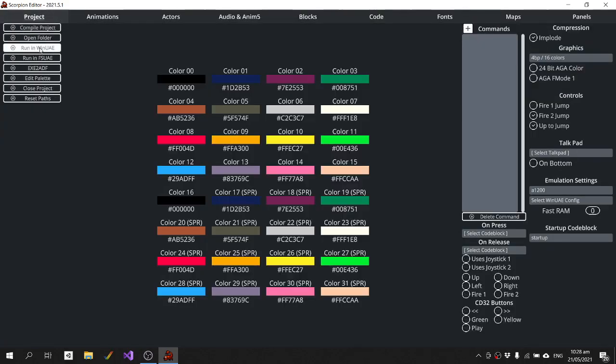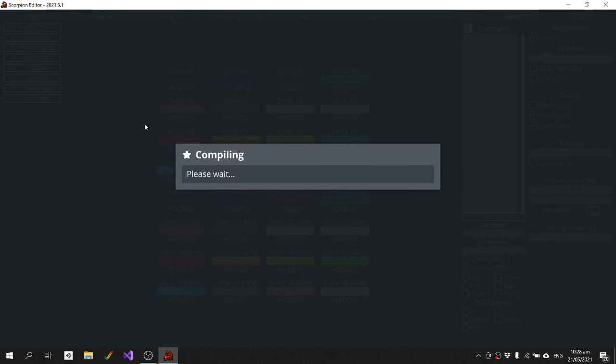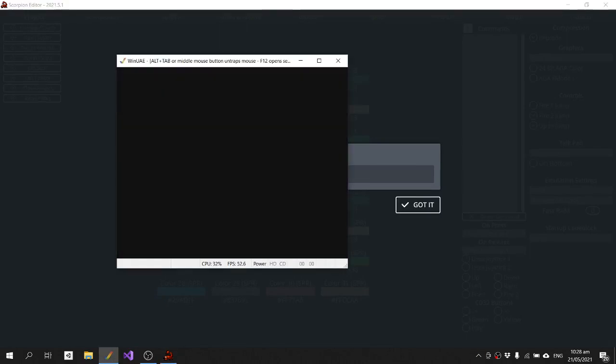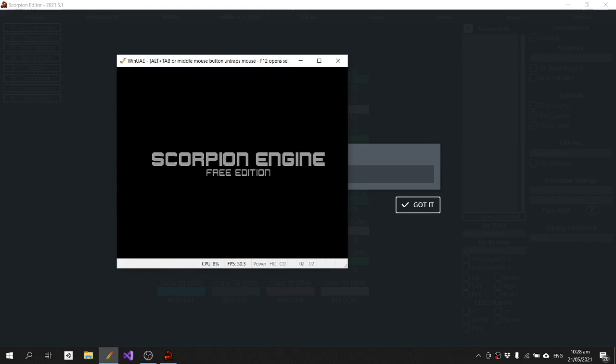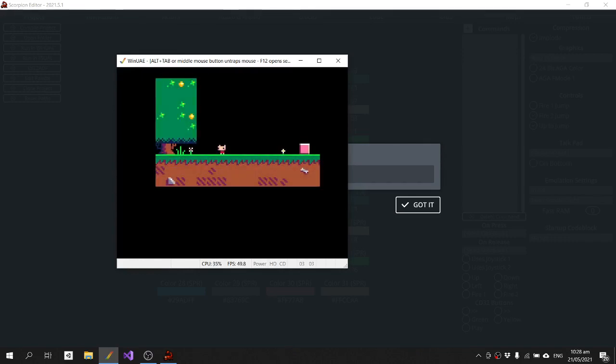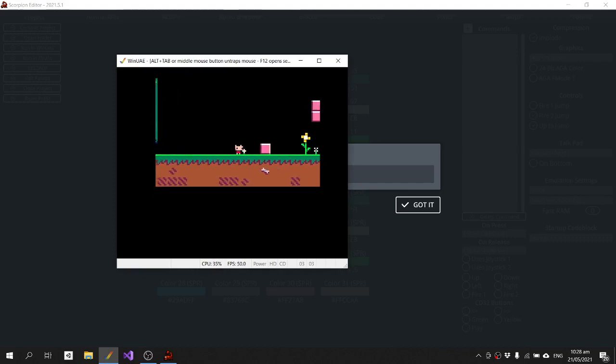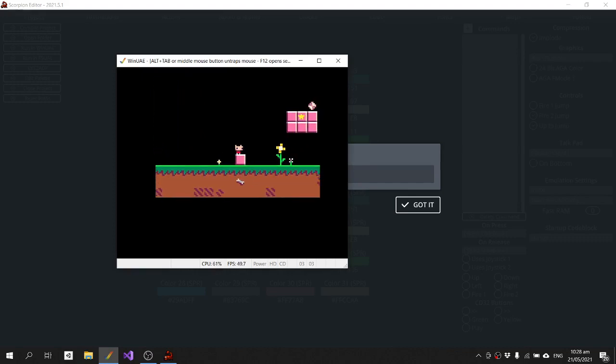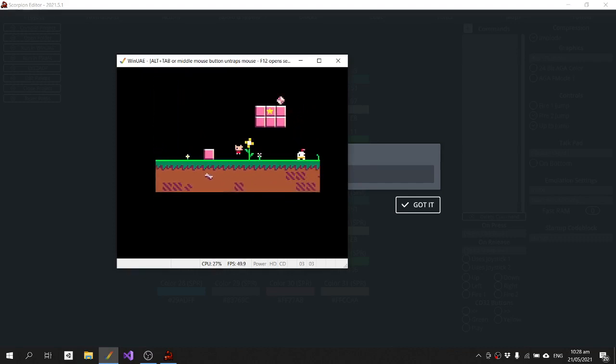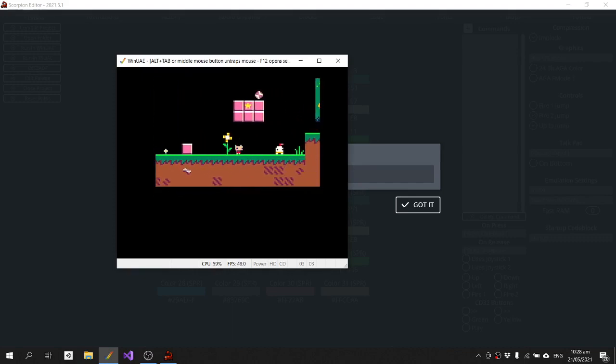And now I can run it, so I'll open my Amiga emulator. And there we go. So it's not very impressive at the moment.